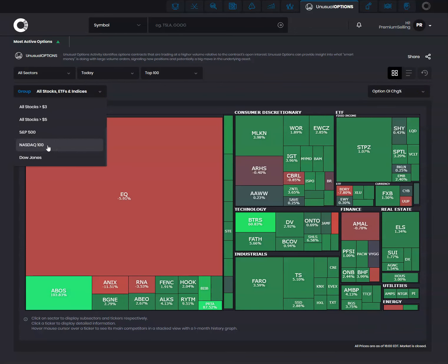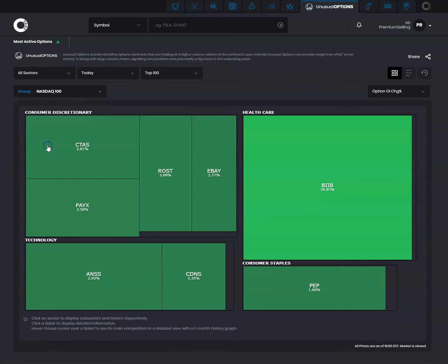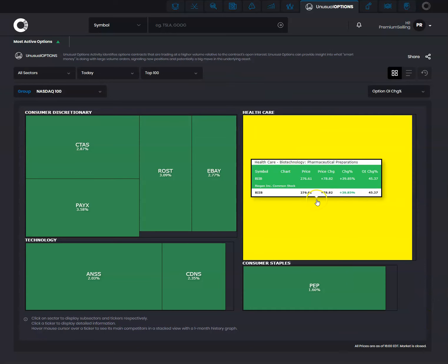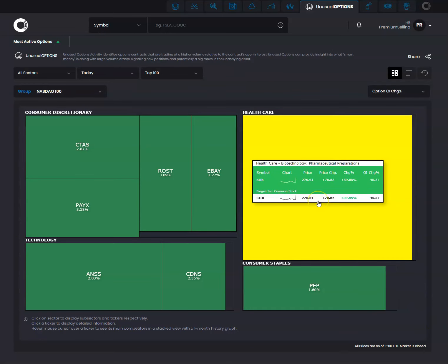Let's say the NASDAQ 100. If you wanted to look at all the options with unusual options in the NASDAQ 100, you would get a nice heat map. And then you can certainly highlight over and you will see the percent changes.